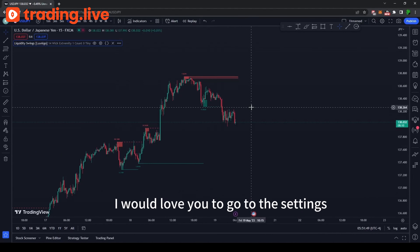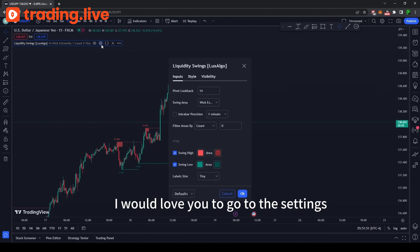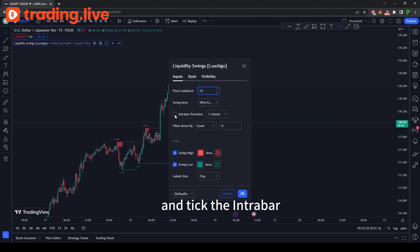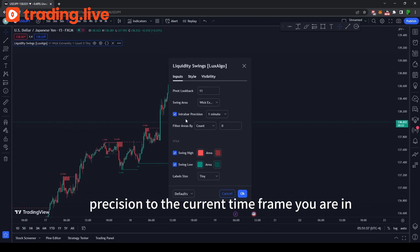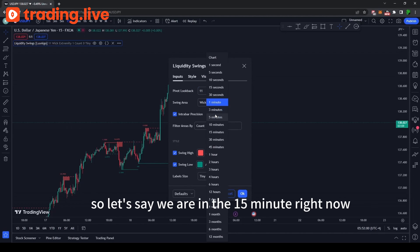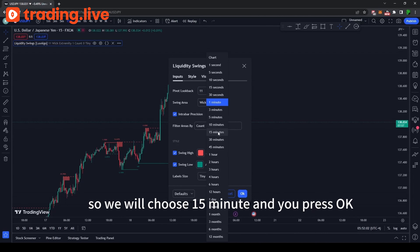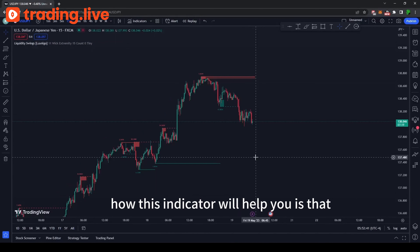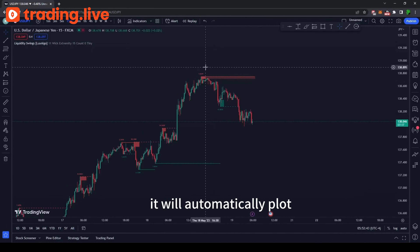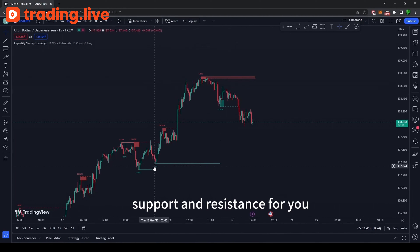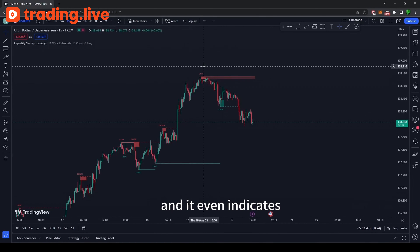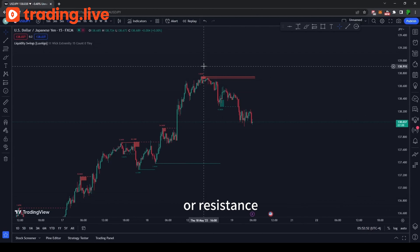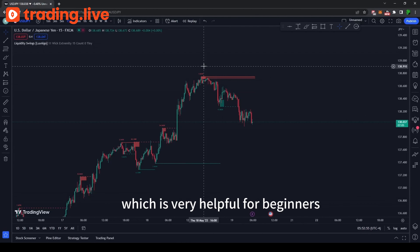But this is not done yet. I would love you to go to the settings, change the pivot look back to 11, and tick the intrabar position to the current time frame you are in. So let's say we are in the 15-minute right now — we will choose 15 minutes and press OK. This indicator will automatically plot support and resistance for you, and it even indicates the volume available at the current support or resistance, which is very helpful for beginners.